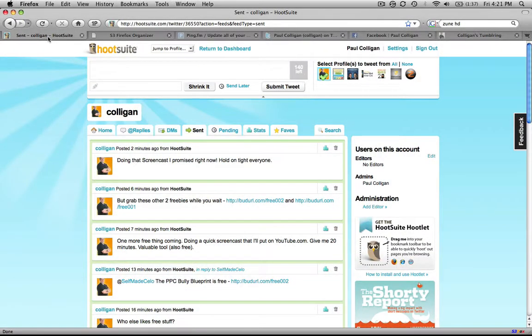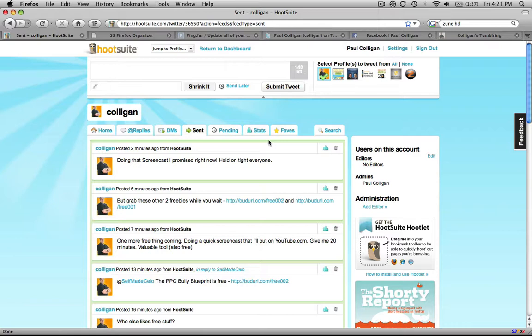HootSuite is free. They are taking PayPal donations. I would recommend you send them a few bucks. It's a very powerful tool. I was paying for something less powerful, and I really like this thing. So that is HootSuite. That is my gift to you, at least some power usage of it. Enjoy. Talk to you soon. Bye.